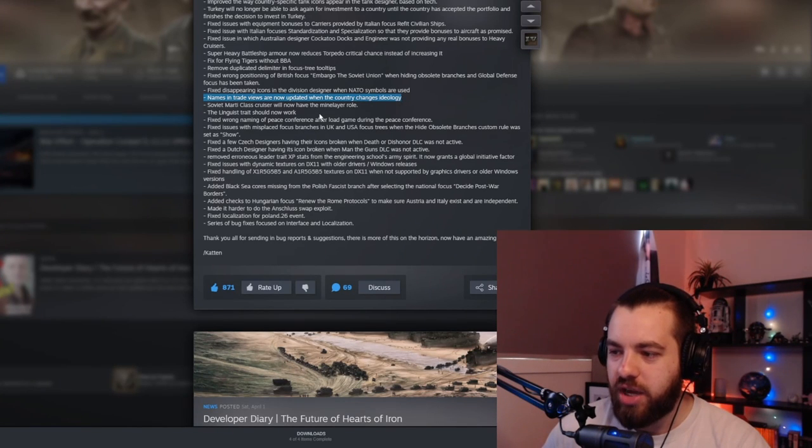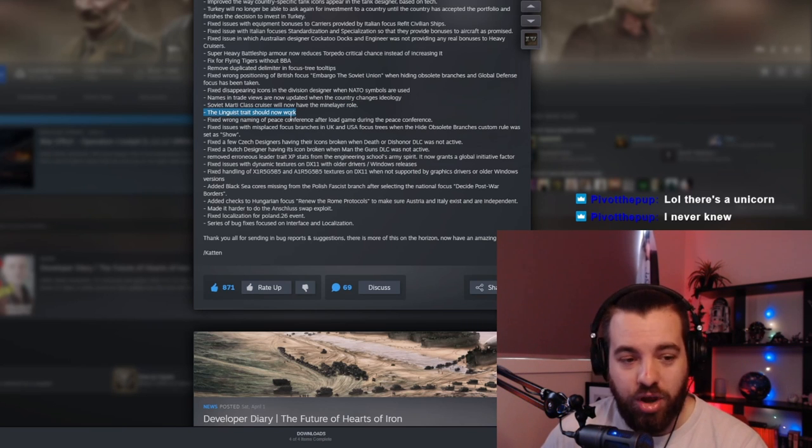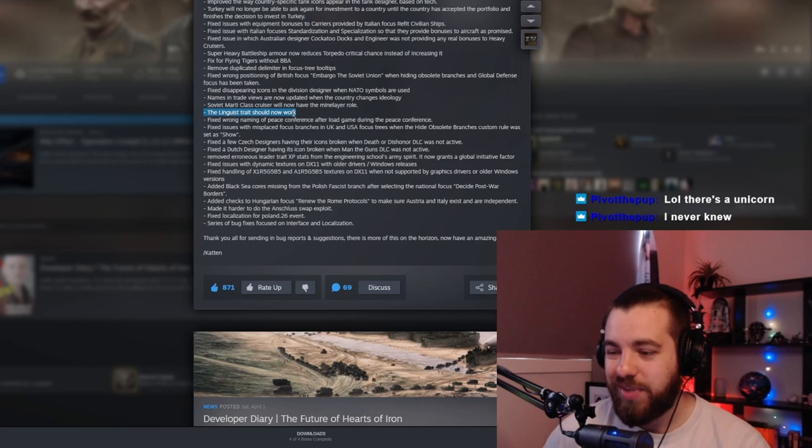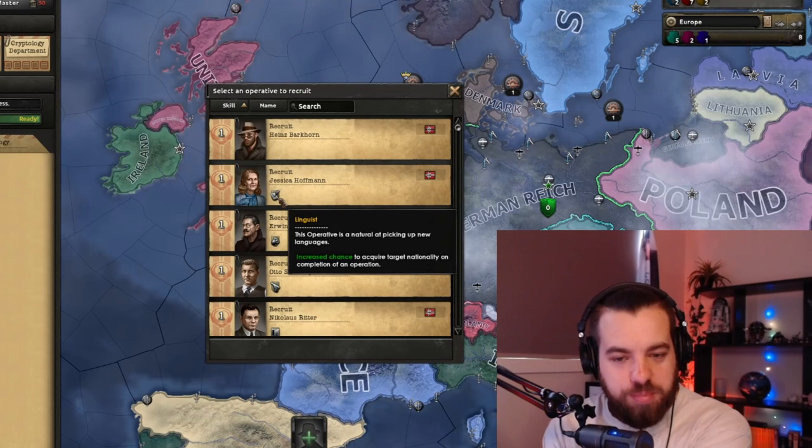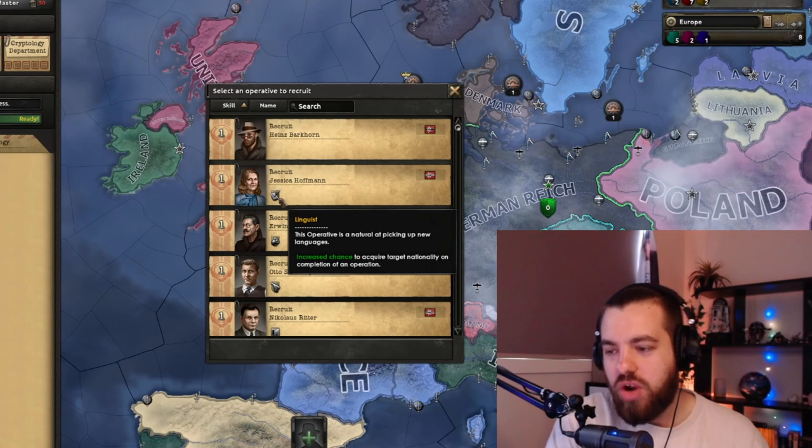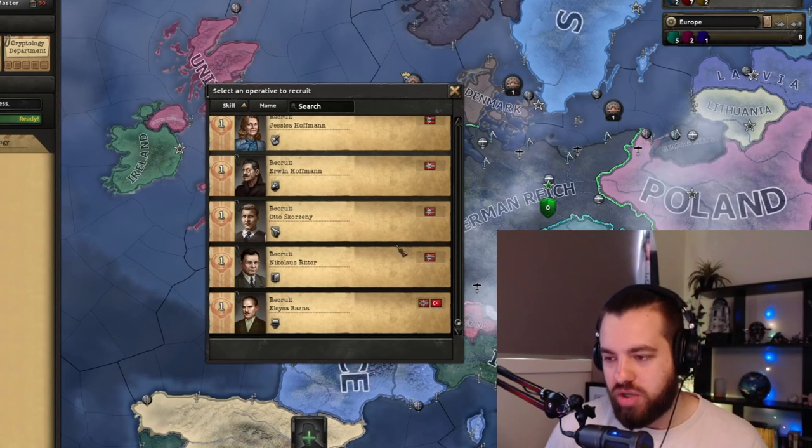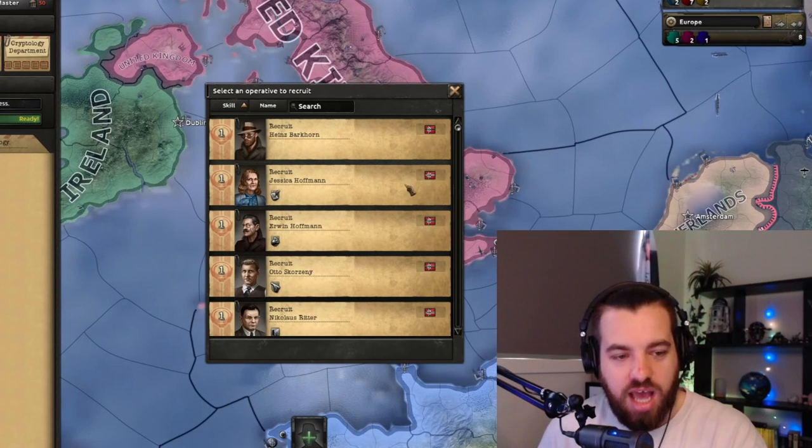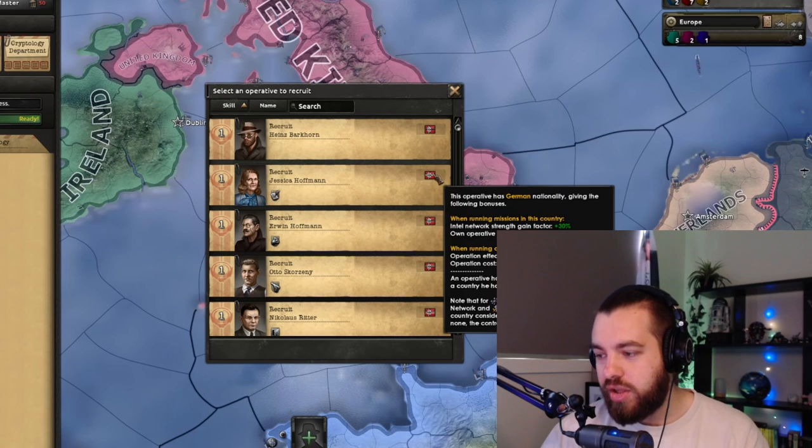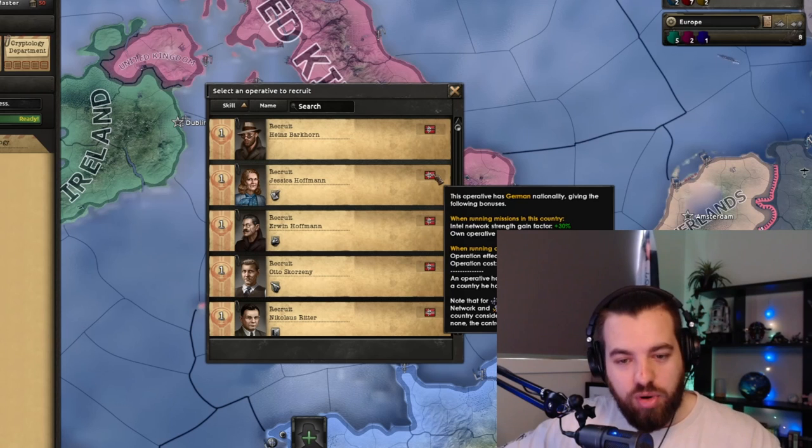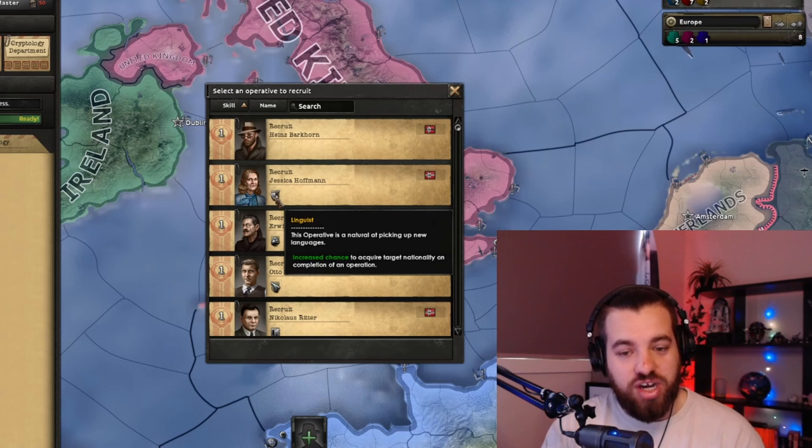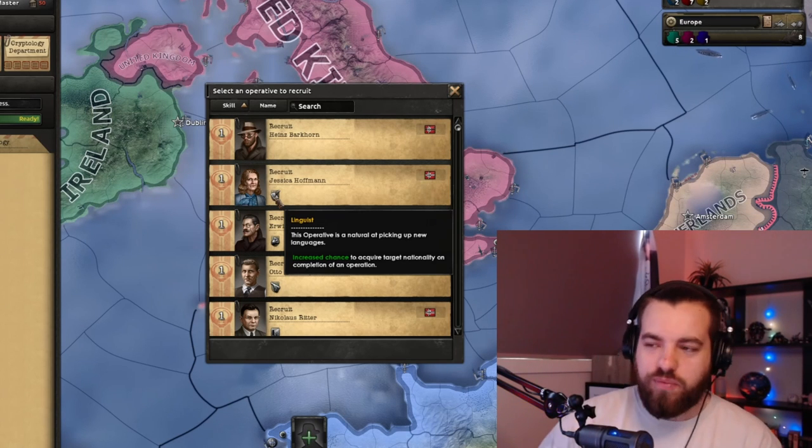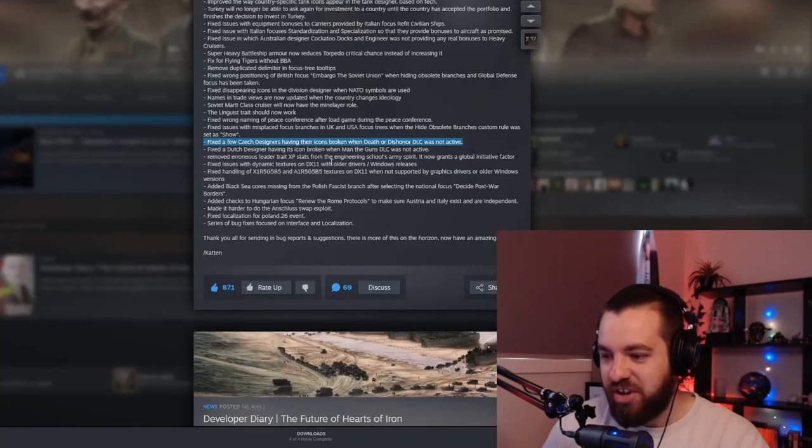Names and trade views are now updated when the country changes ideology. Yep. That doesn't matter. Linguist trait should now work. Are you fucking telling me the linguist didn't work? So many bugs in this game that I didn't even know existed. So I'm glad that someone else is figuring this shit out and letting them know. Cause I had no clue. Linguist, the linguist trait gives your spy a chance to gain the nationality of the nation that she's doing an operation in. So it basically gives you a chance to get like a double agent. Like this guy is German and Turkish. So she could pick up, like if you're spying on the UK, she could pick up like British as a nationality, which if you look at the things for one, her chance of getting caught is a bit lower, but she gains Intel better. She's more effective at different operations and they're a bit cheaper. And now that I'm thinking about it, I've never noticed the spy pick up a nationality from having the linguist trait. And I've used it before. I've been like, oh, that's really cool. Hopefully they do. I just thought it was such a small percentage that it never happened. Turns out it was broken. So that's good to know.